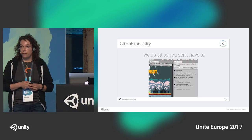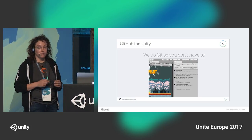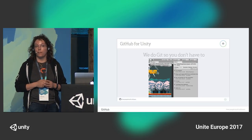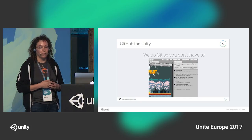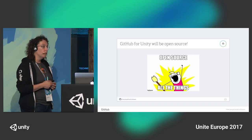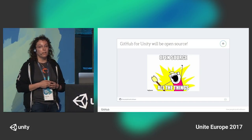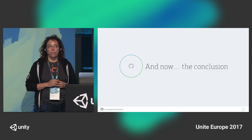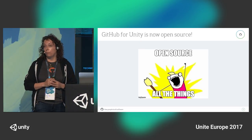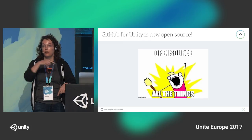Our premise is: we do Git so you don't have to. Git is annoying, Git is complicated — it annoys the hell out of me. We are trying to simplify this so that you don't have to worry about it. One of the things we talked about at GDC was that we were going to open source the extension. The first announcement I have today is it is now open source — I just pushed the button and published the repo on GitHub.